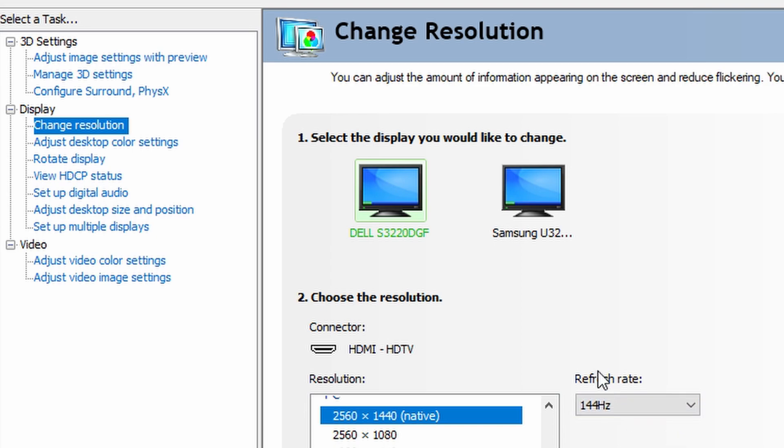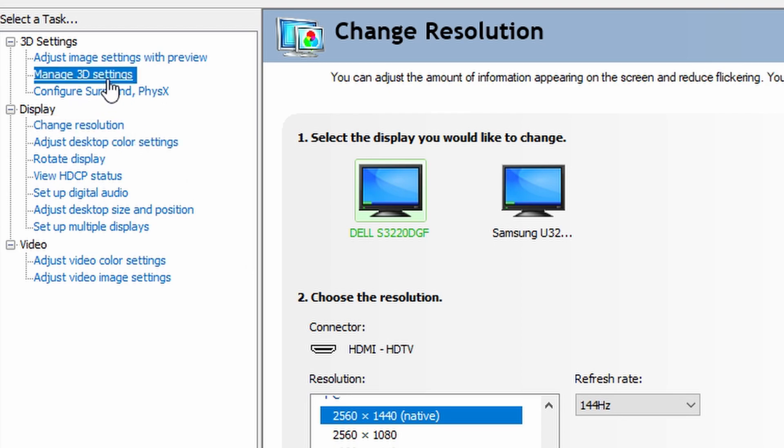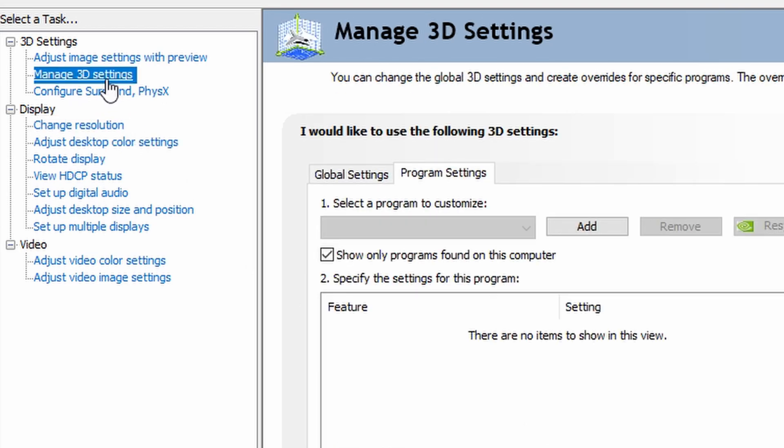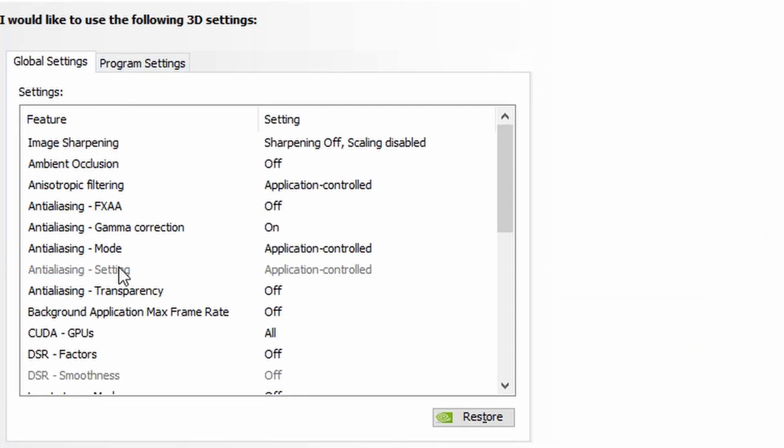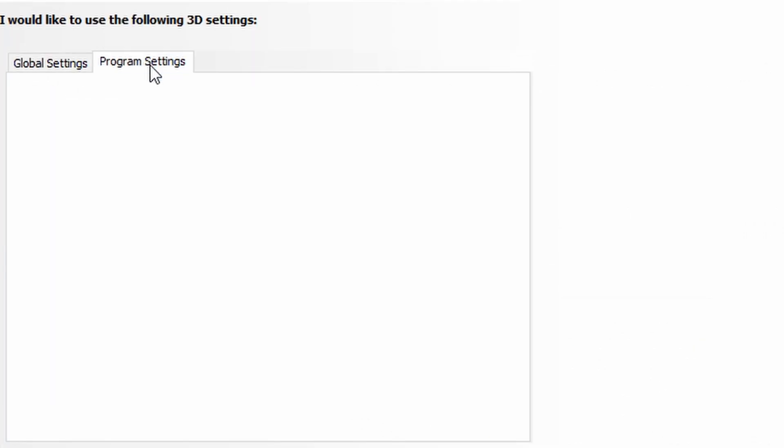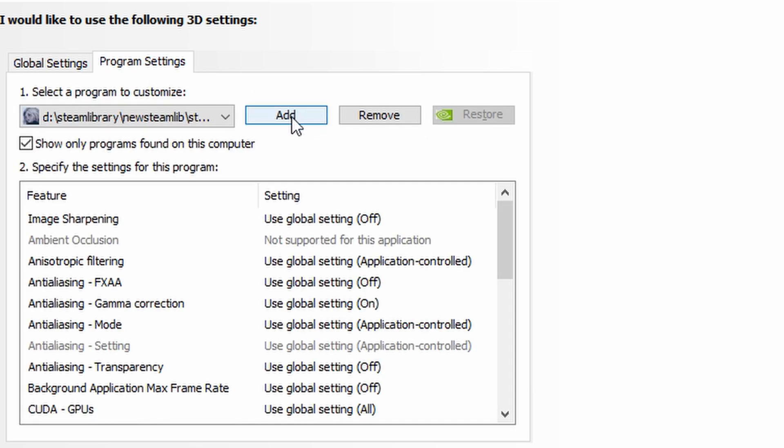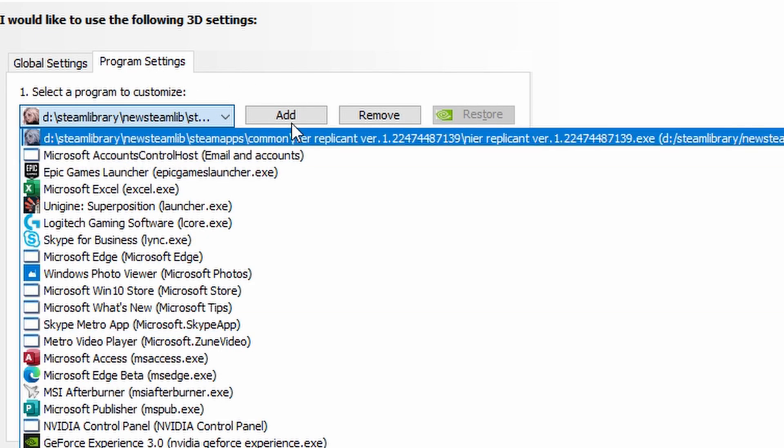One of the things I found is going to Manage 3D Settings. This is if you have an NVIDIA control panel and video card. So instead of going to the global settings, you're going to go to your program settings, and at first you're going to see a list of programs.